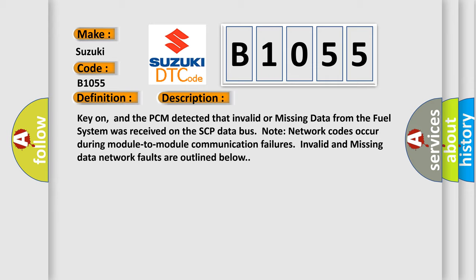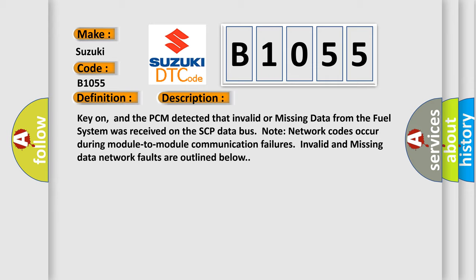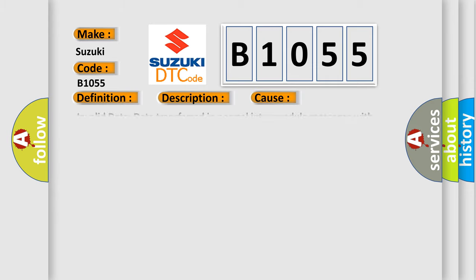This diagnostic error occurs most often in these cases: Invalid data transferred in normal inter-module messages with known invalid data. Transmitting module will set the code. Missing network data: missing message fault logged by a module upon failure to receive a message from another module within a defined time.